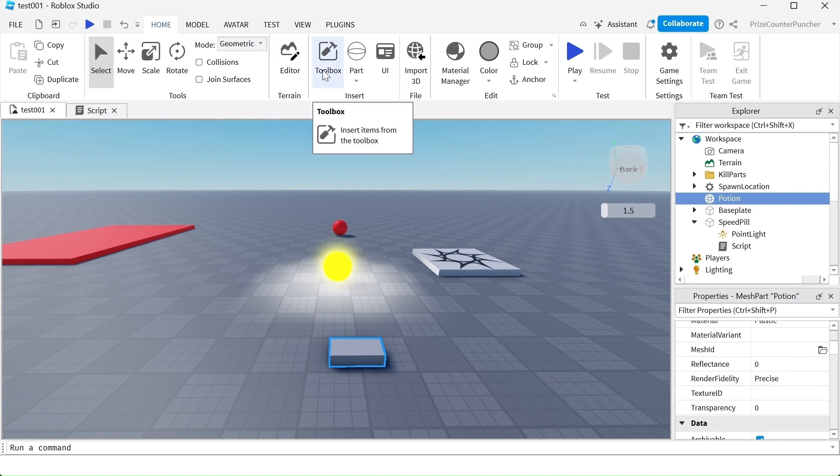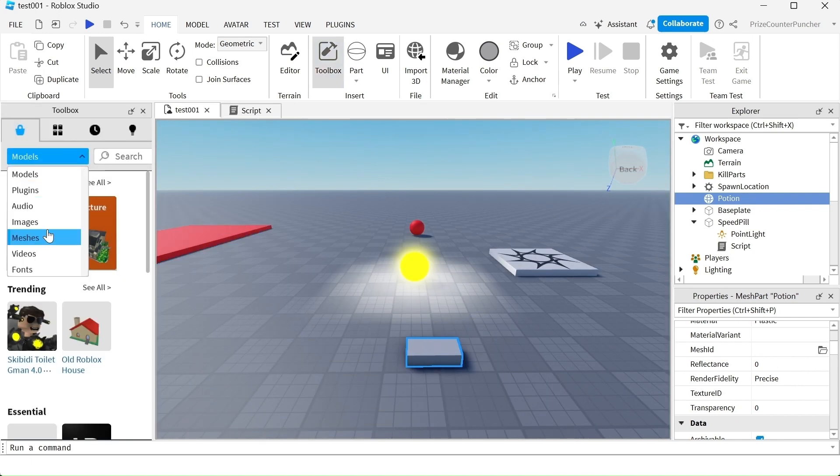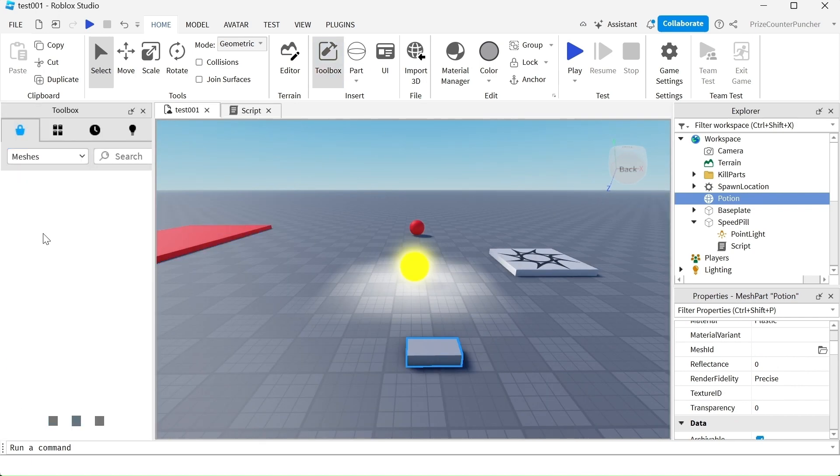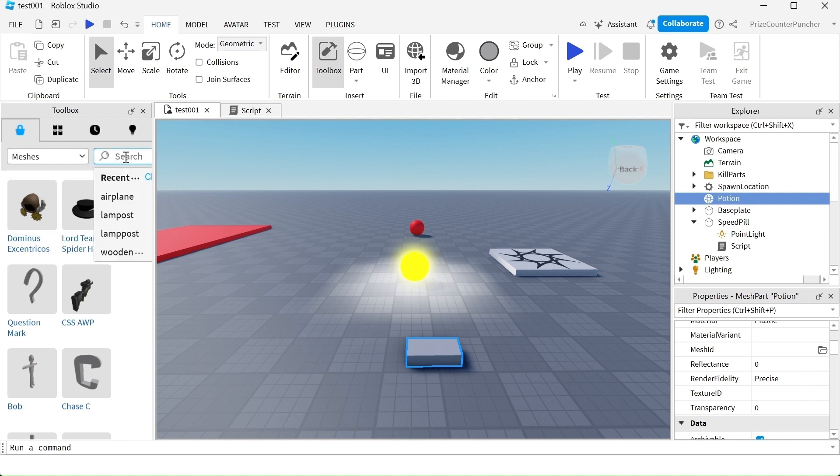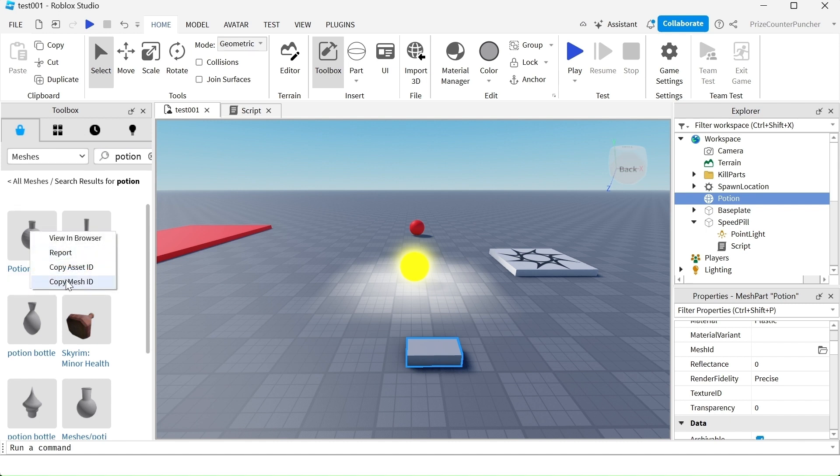We're going to go to our Toolbox and search for a Mesh for our Mesh Part. In the search box, just enter Potion, because that's what we're making, a Potion Bottle. I'm just going to select the first one here, so right click and copy Mesh ID.